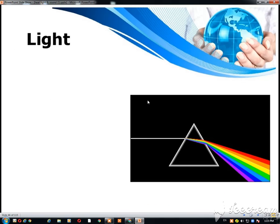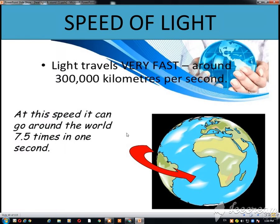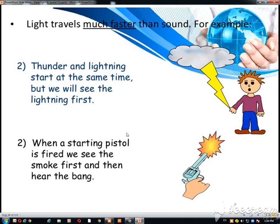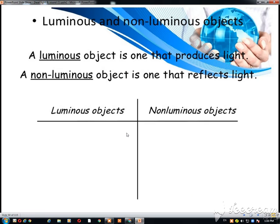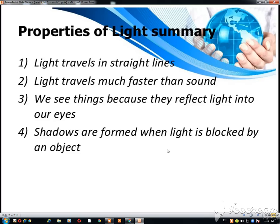Then we discuss about light. Light is also a type of energy. Light waves travel in a straight line. The speed of light is 300,000 km per second, and the speed of light is much faster than the speed of sound. Then we discuss about luminous and non-luminous objects. Objects that have their own energy and their own light — like the sun and a lamp — are known as luminous, whereas objects that do not have their own light are known as reflectors.